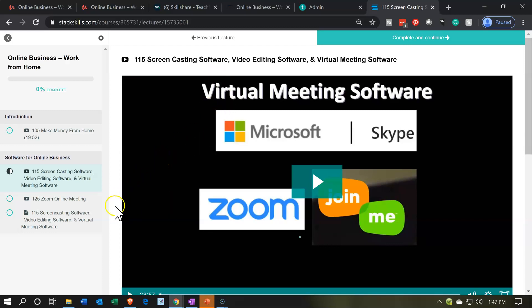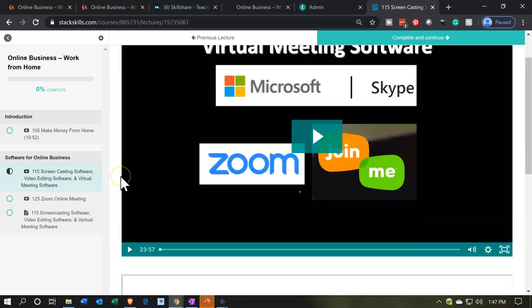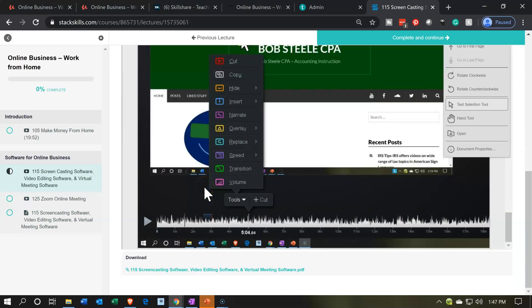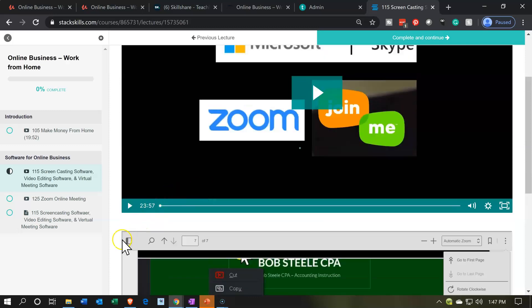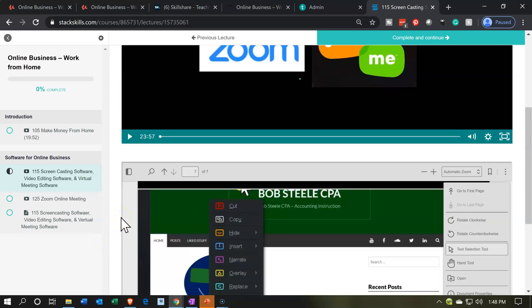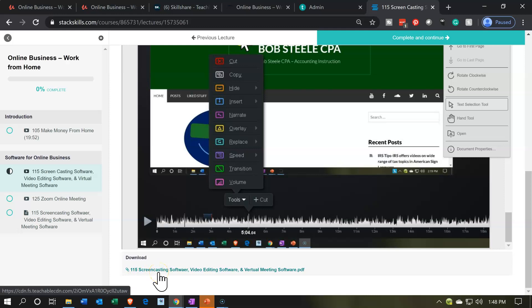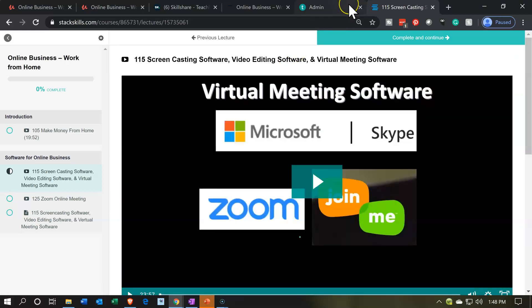Pretty much the same type of format as the Thinkific site. But notice that in Thinkific, if you have the video file and then the PDF attached in the same lecture, I don't think it's actually going to display the PDF. If you made the PDF in a different lecture then it would. So it's a little bit different in that format, but you can have an attached PDF file just for downloadable purposes as well. So those are some of the differences with Teachable.